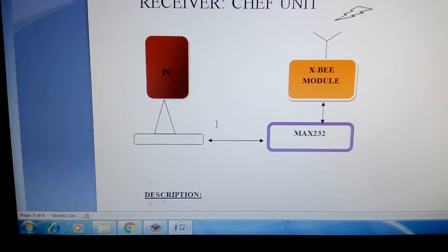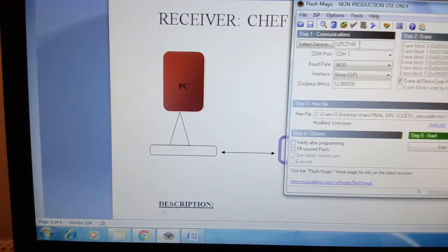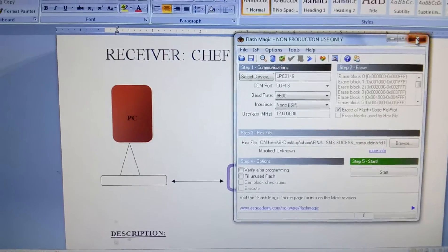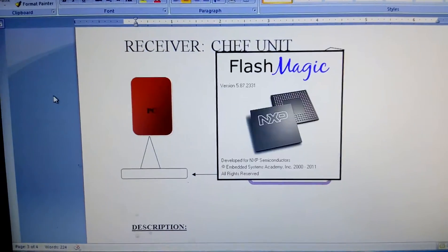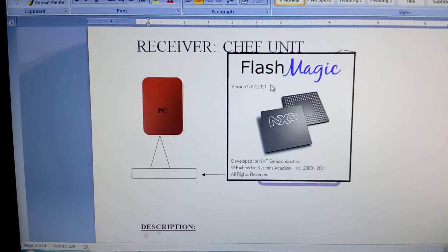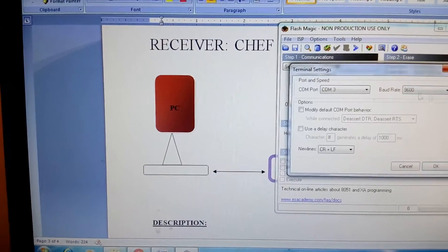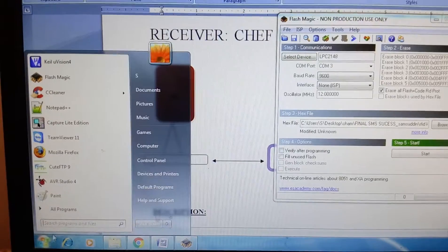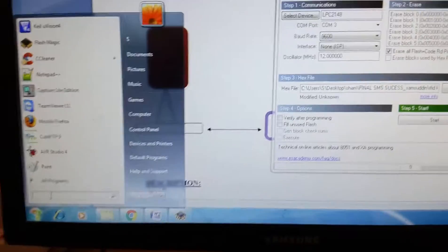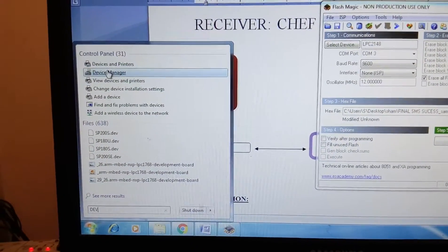The Zigbee is connected to the PC, and we are displaying the data on Flash Magic. When we open Flash Magic — this is the monitoring unit tools or terminal — it will not display, so we have to search for the device driver. We go to Device Manager.